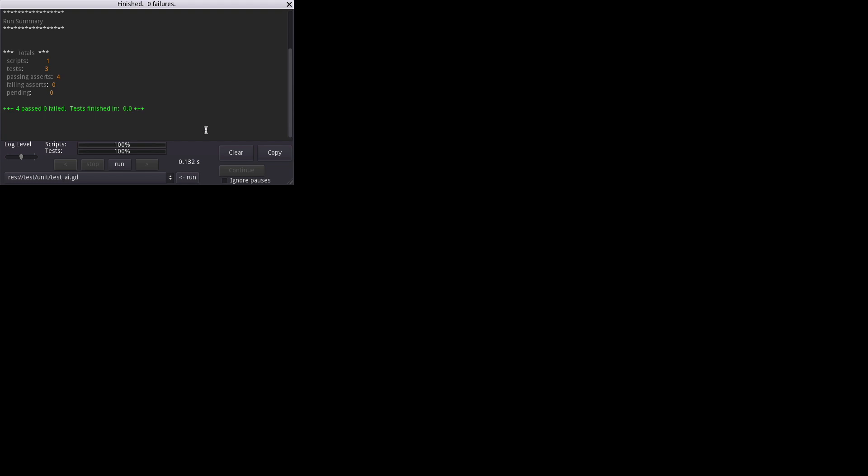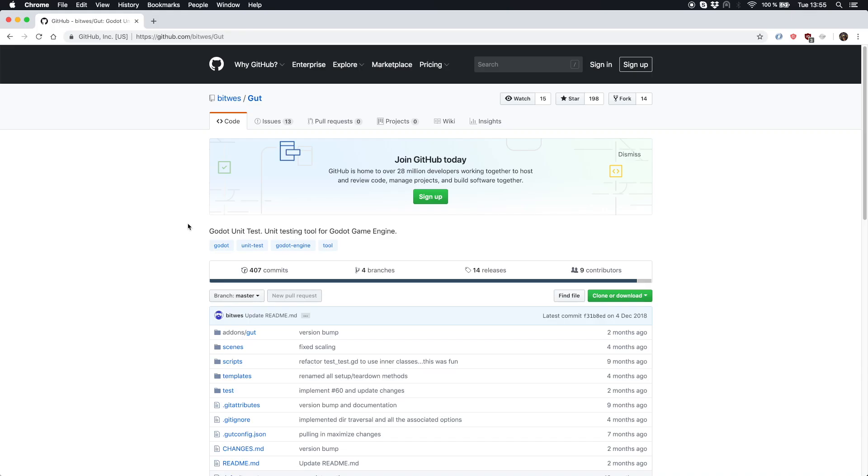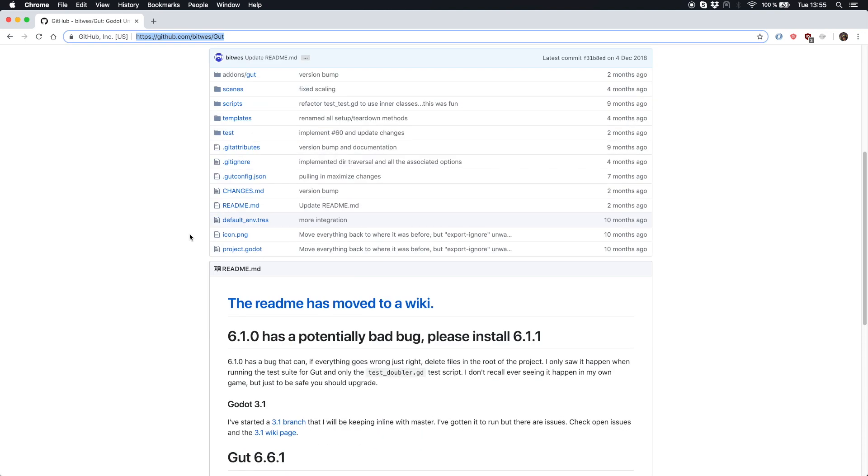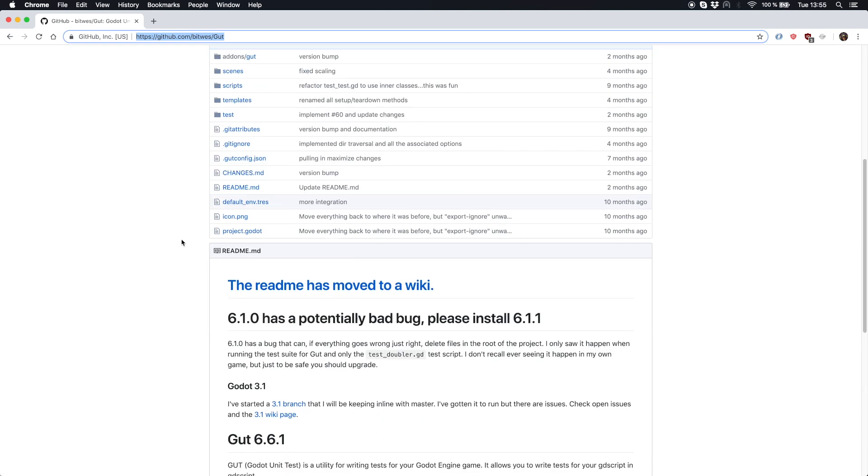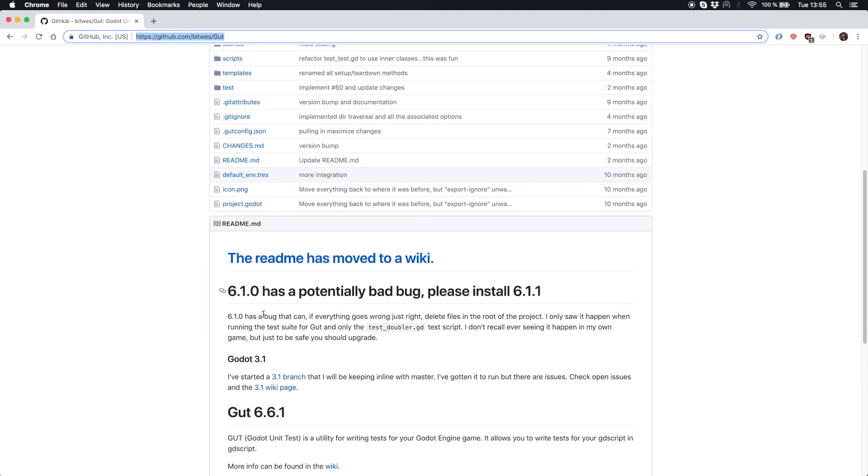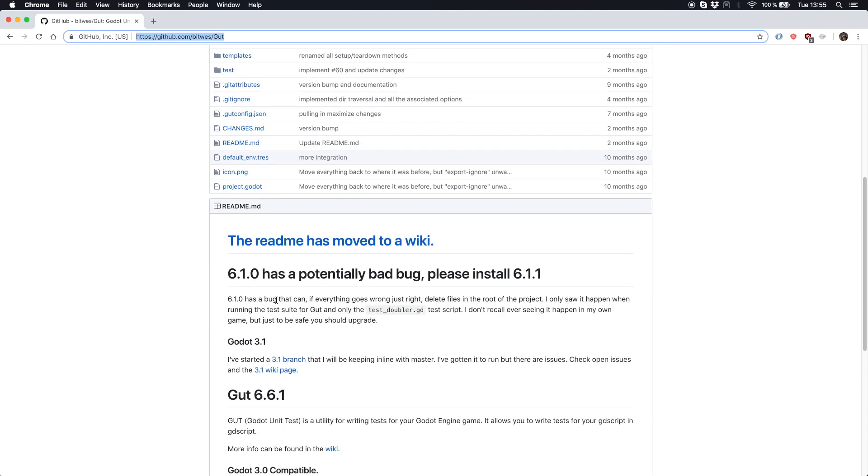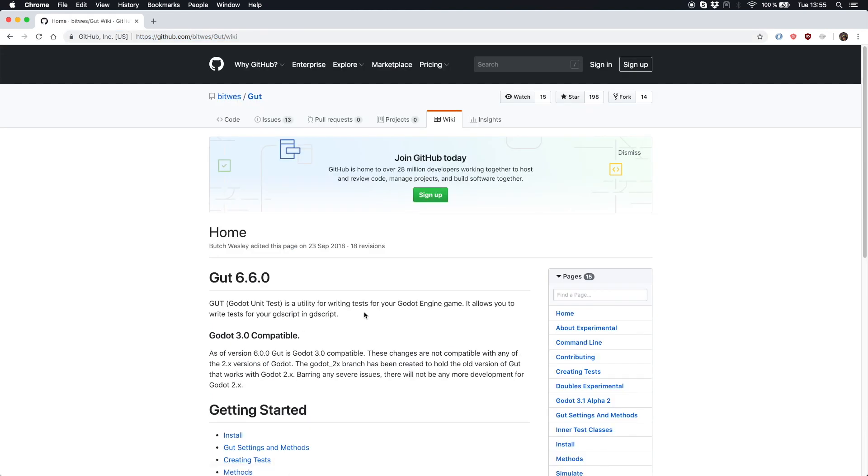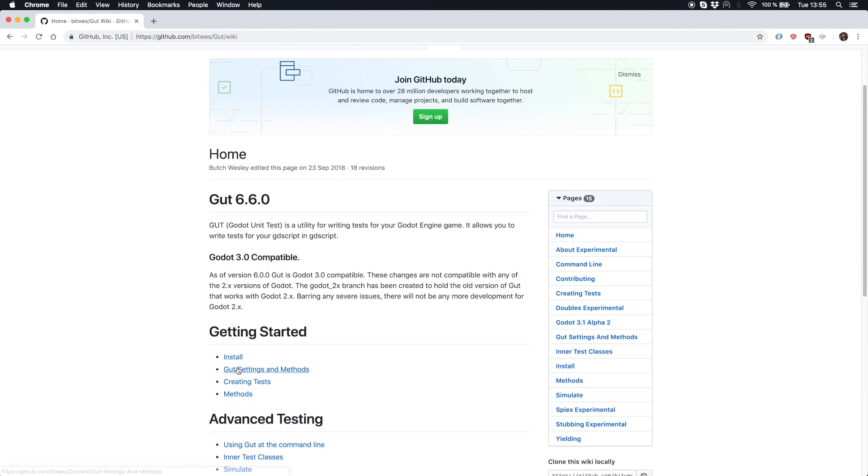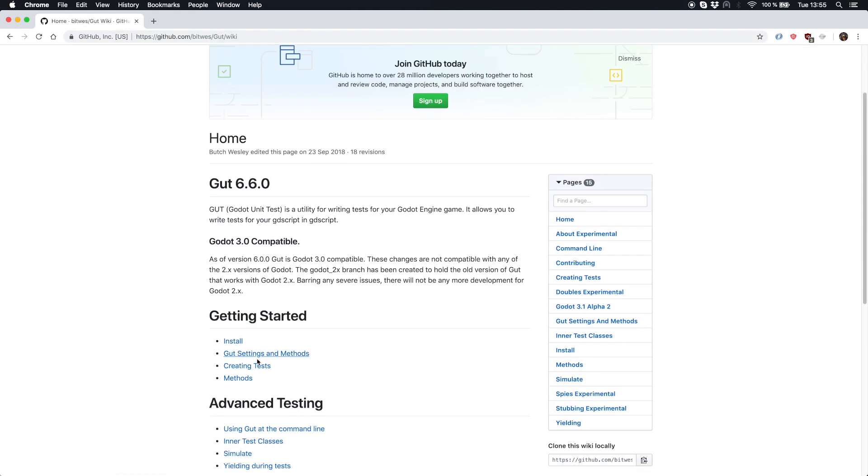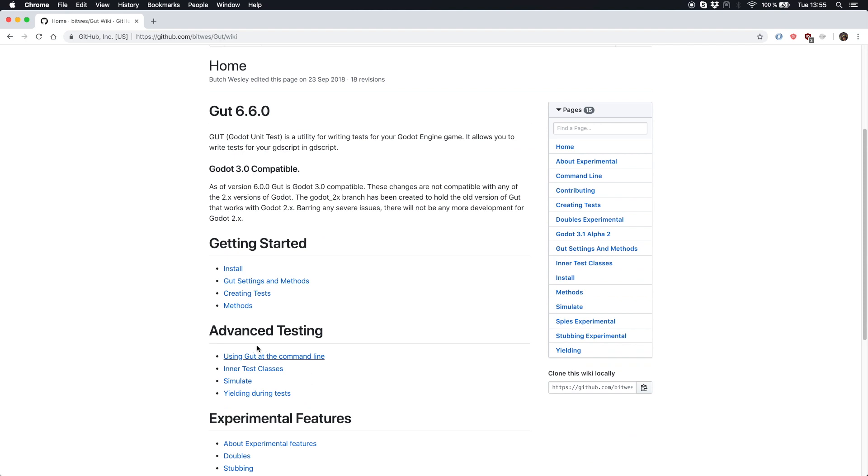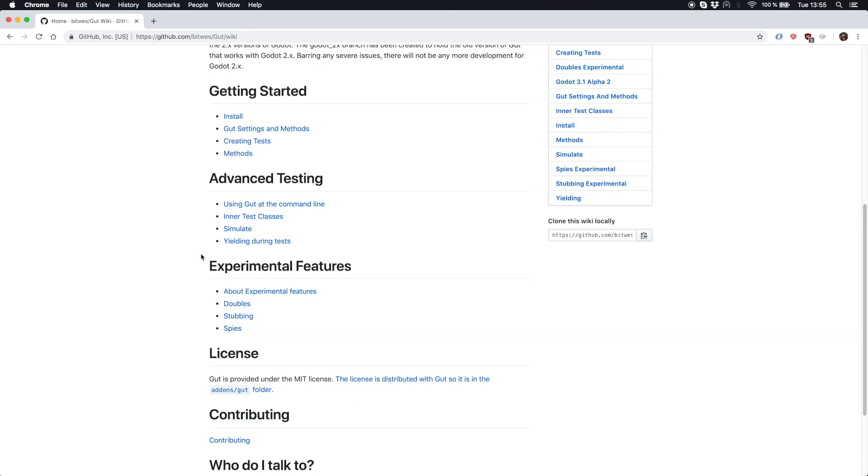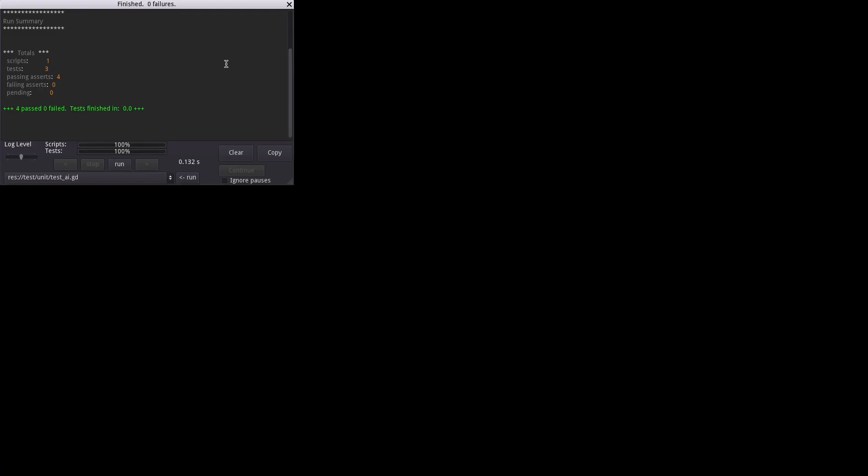For more information about GUT you should definitely visit GitHub and see the instructions and all the stuff they've written down here. And they also have a cool wiki where you can see how to test, how to install, how to create tests, and what advanced testing features are available and everything you should know.